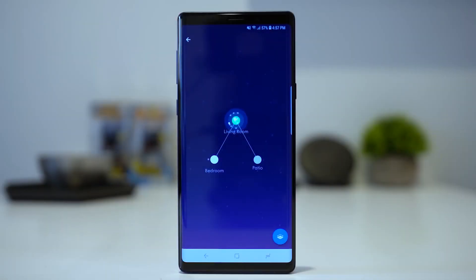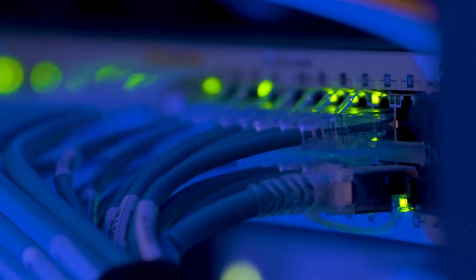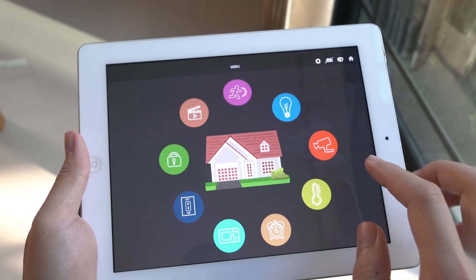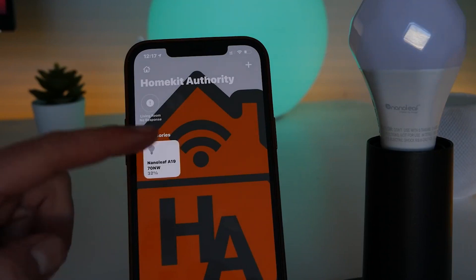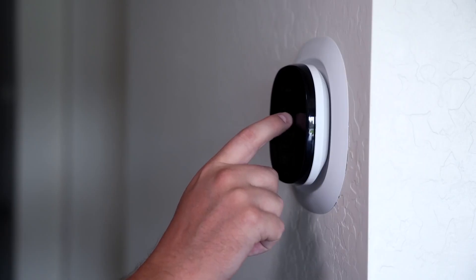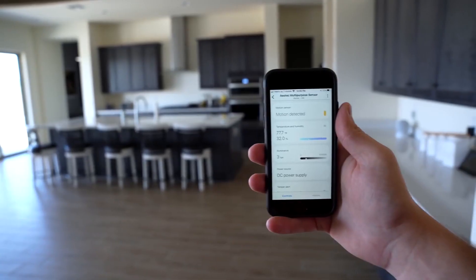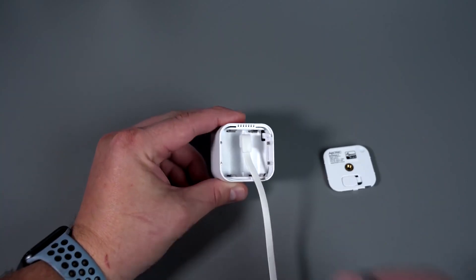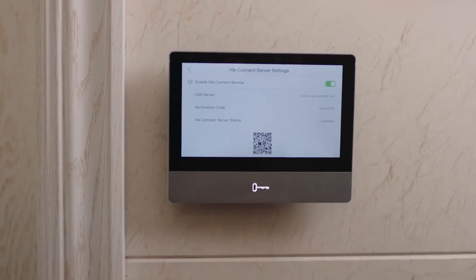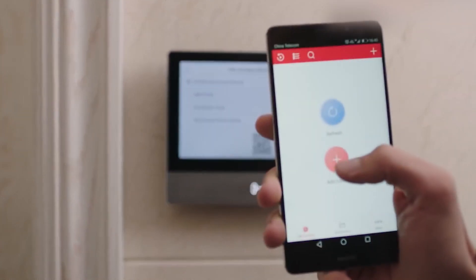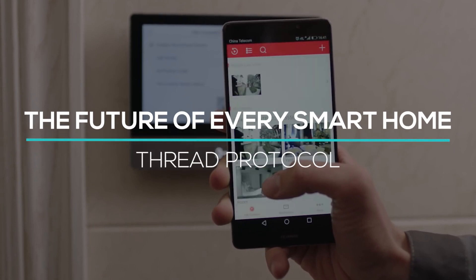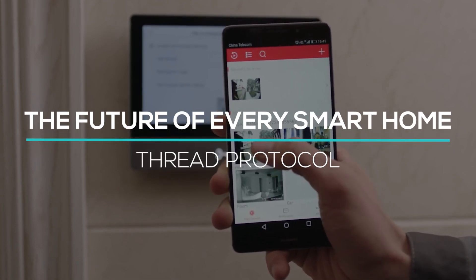Thread is a dependable, secure, and energy-efficient network protocol that improves smart home experiences by giving fast reaction times and extended coverage. Home automation devices such as lighting, thermostats, door locks, sensors, and intelligent speakers can safely, reliably, and quickly integrate into the smart home and connect directly to the cloud as an IP-based open standard. We will talk about the future of every smart home: the Thread protocol.